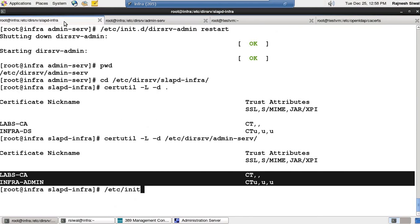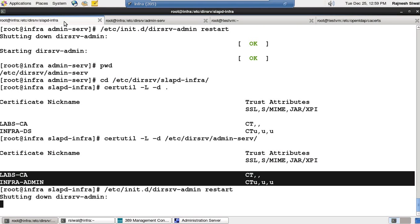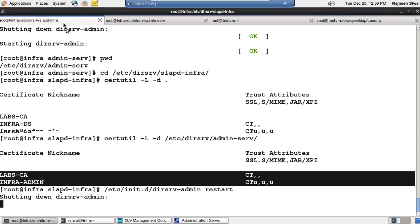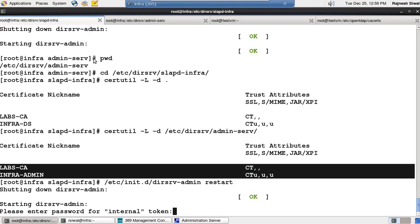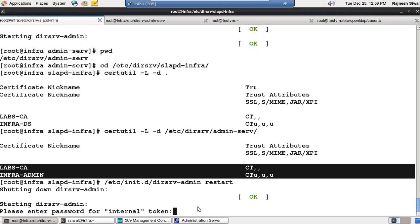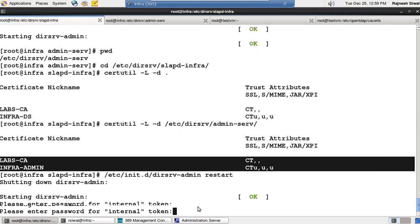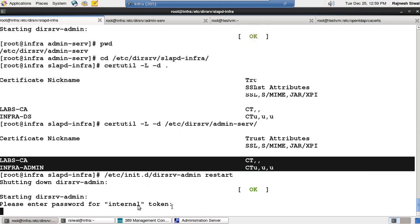Now I try to restart dirsrv-admin. The drawback of starting the services with SSL is you need to provide the password. So we need to save them somewhere. As of now, let's start the service.